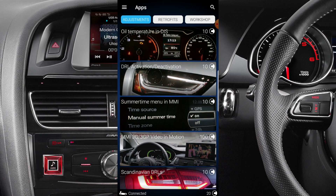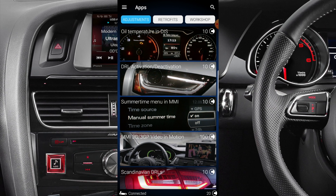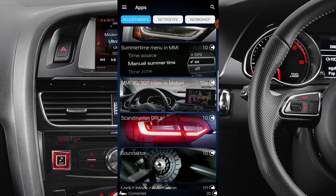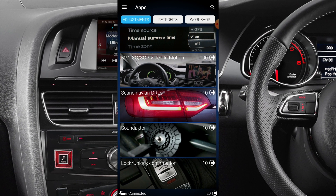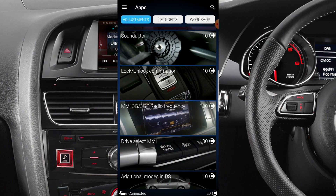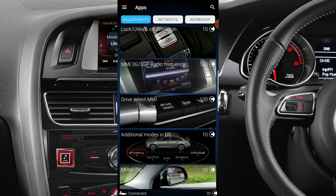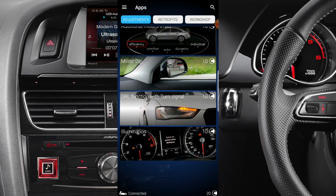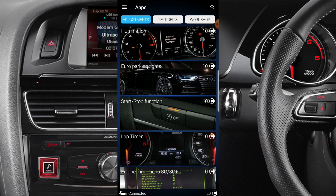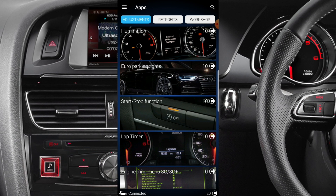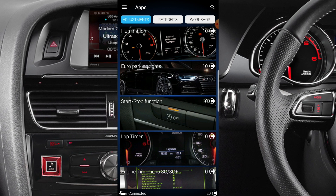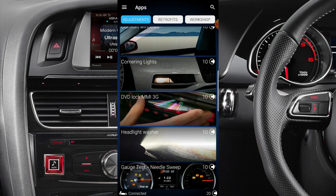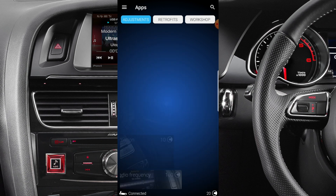Under Adjustments you could do oil temperature for 10 credits, daytime activation for 10 credits, summertime menu, and 3G video in motion for 100 credits — that's a big one. Scandinavian light, soundtrack, or dry select MMI is another 100 credits. Most of them are 10 credits but some are 100. There's also illumination, Euro parking lights, stop-start function — these functions are specific to my vehicle so yours may differ. Comfort windows, cornering light, headlight washer, gauge tester, and needle sweep are also in there.